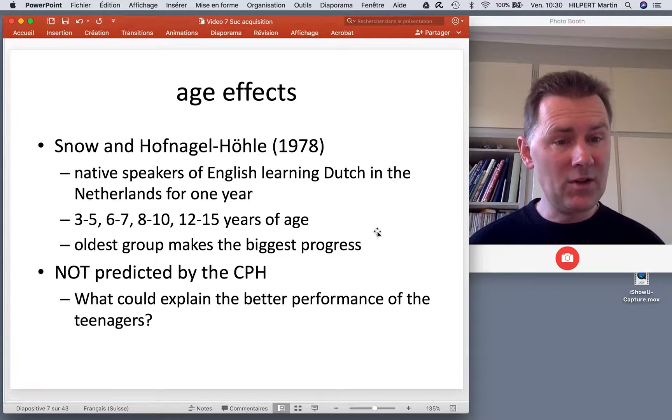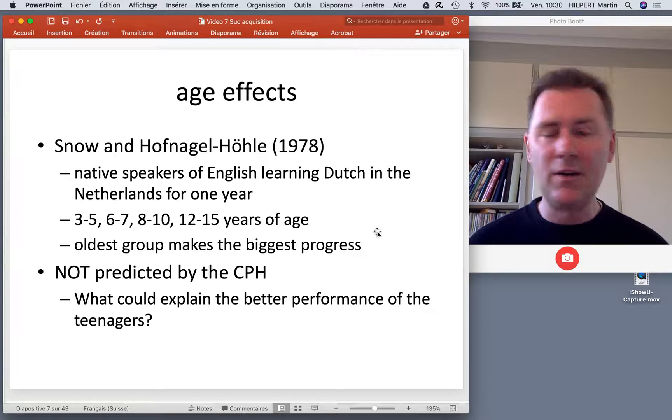The critical period hypothesis would predict that as you get older, language learning gets harder, and at some point there is a cutoff point where we should really see a drop.